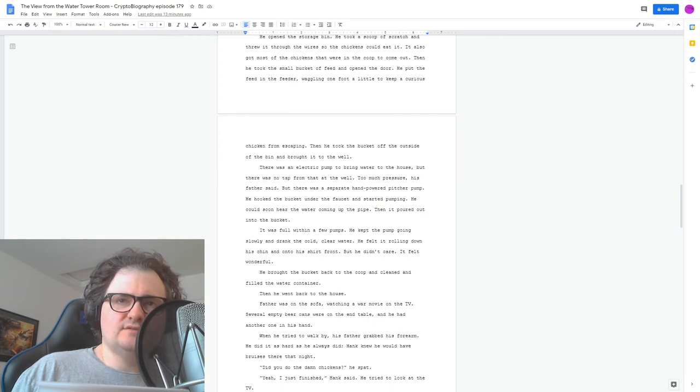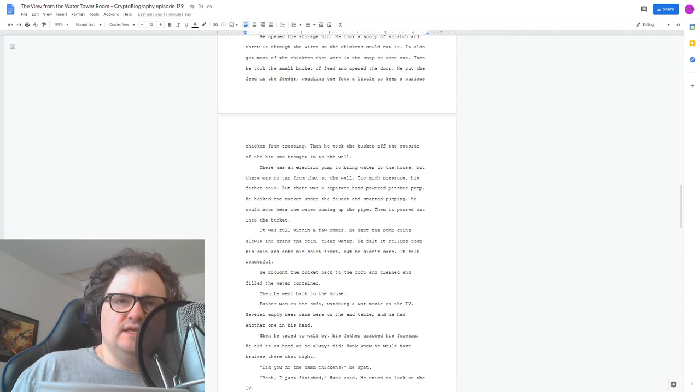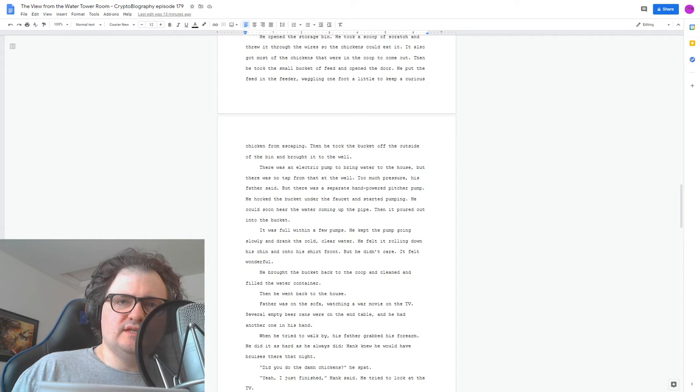He brought the bucket back to the coop and cleaned and filled the water container. Then he went back to the house. The father was on the sofa, watching a war movie on the TV. Several empty beer cans were on the end table, and he had another one in his hand. When he tried to walk by, his father grabbed his forearm. He did it as hard as he always did. Hank knew he would have bruises there that night.